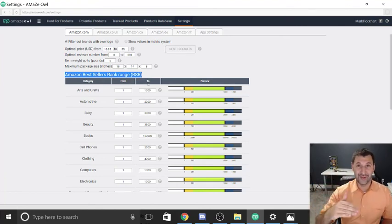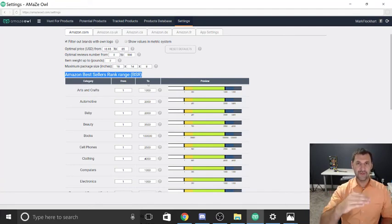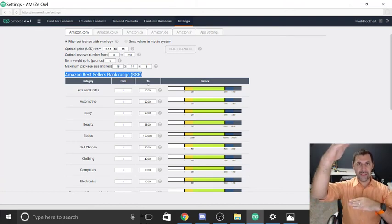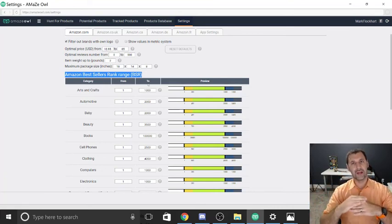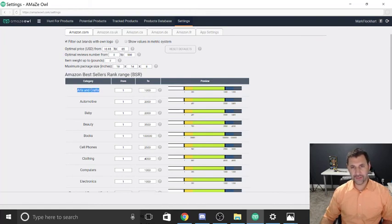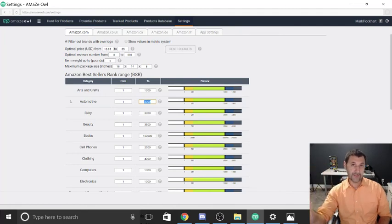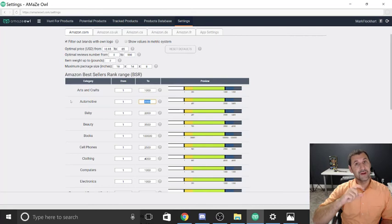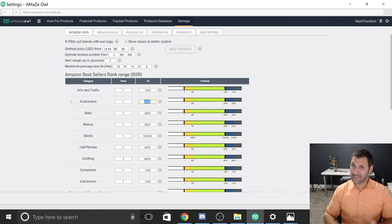Once I sell one unit, my rank drops to maybe 300,000 because many products never sell. If I sell 10 a day, the rank keeps lowering — top 70,000, then 30,000, then 10,000, then 8,000. To make good profit you want at least 10 sales per day. That gets you into roughly the top 1,000 to 2,000 range depending on category. I left the category BSR settings at default, but you can get more specific — for example, limiting to the top 1,000 products in Automotive.